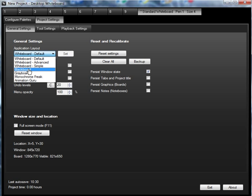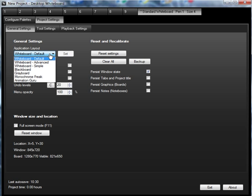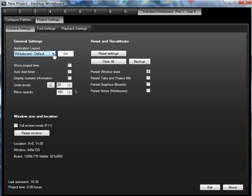We've got a blackboard on there as well which will convert your whiteboard into a blackboard similar to what you used at school. You've got a greyboard, monochrome freak, or animation guru. This one's particularly useful if you want to do animations. We'll come to that very soon, but for the moment I'm going to leave that on the whiteboard default.